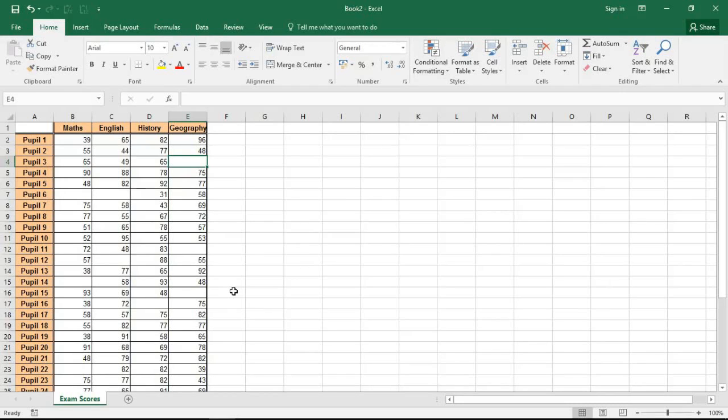Hello and welcome to this video tutorial from ComputerGaga.com. In this video we are going to look at how to quickly fill the blank cells of an Excel table.